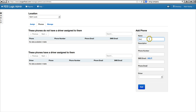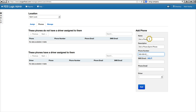We'll call the phone Eric's phone. It's Sprint, iPhone. It's his phone number, and SMS is going to be his phone number.